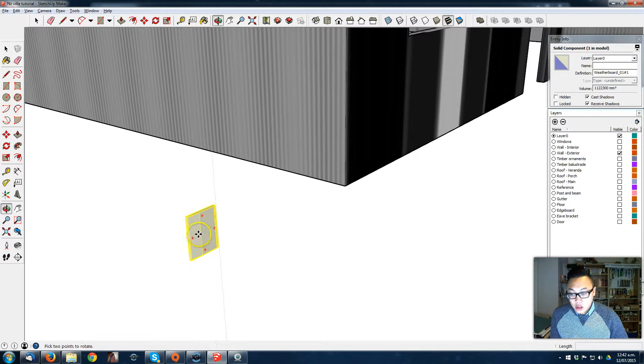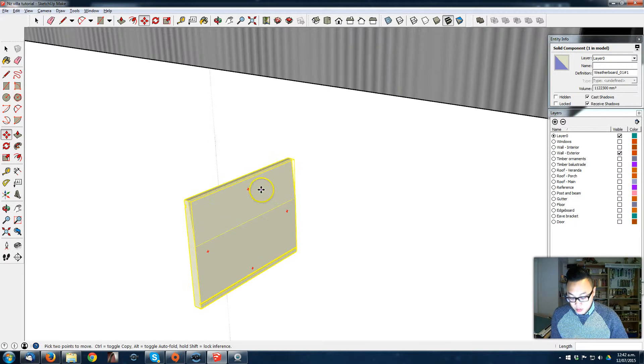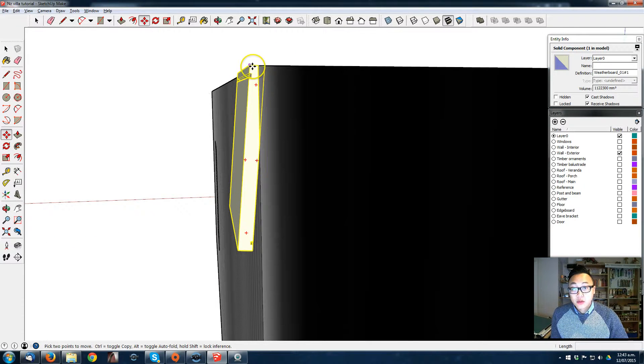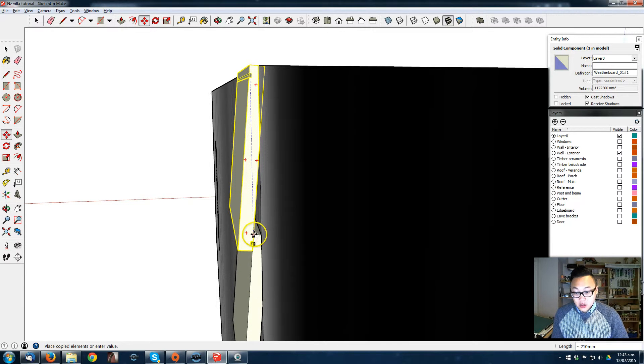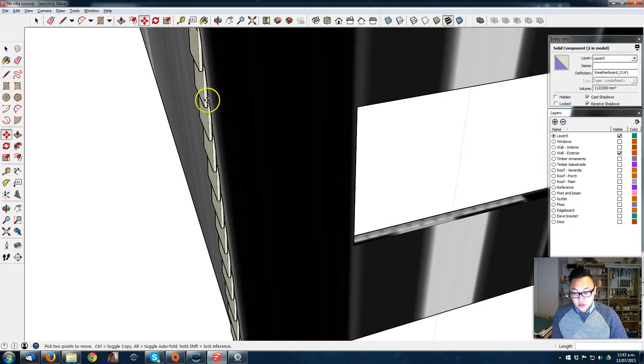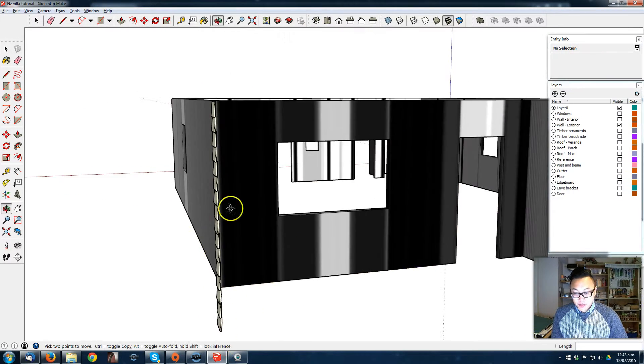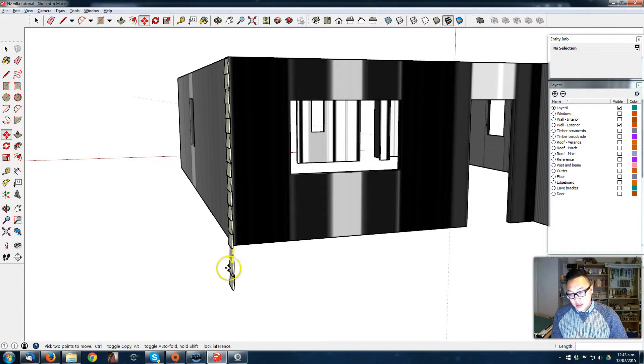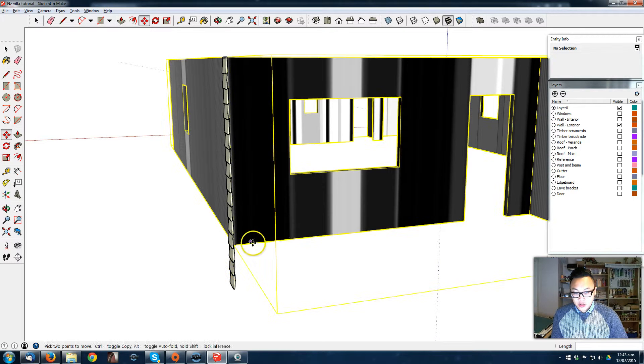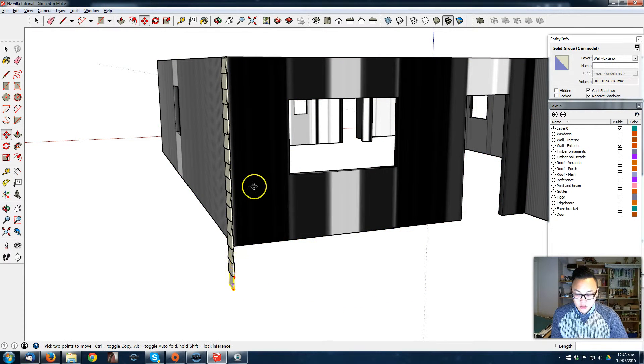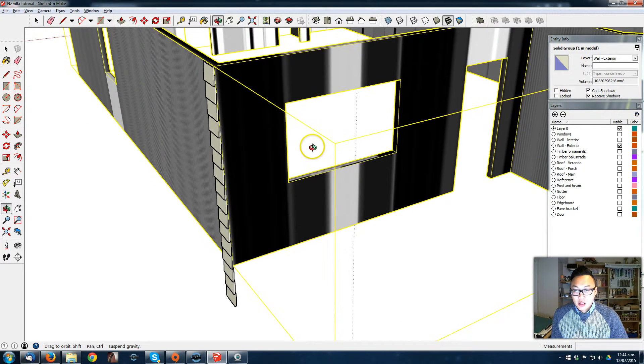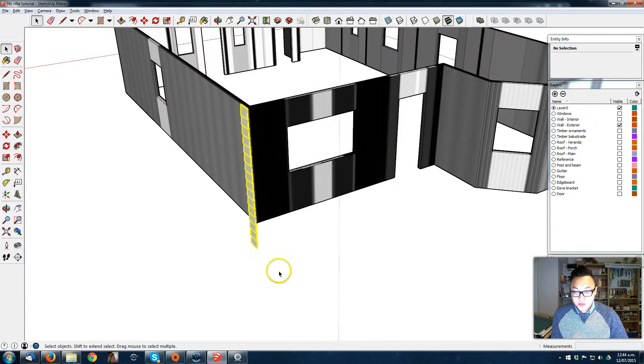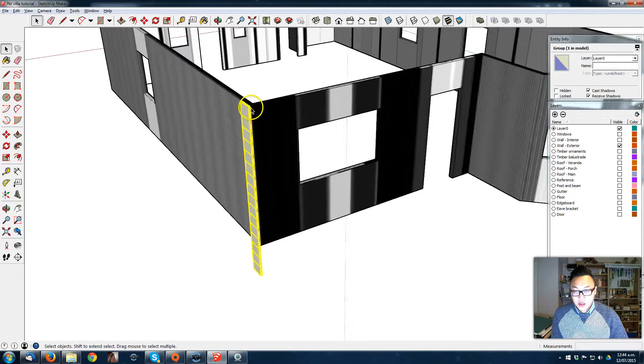I'm just gonna put it into place first and get all those copies. I'm just gonna add some more weatherboards here too because I want to lift the whole house as well by about 600, so that fits quite nicely. Just gonna group all those weatherboards.